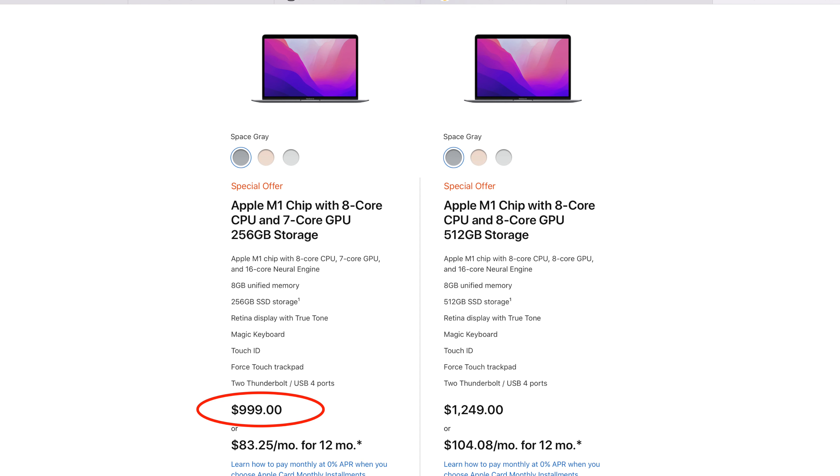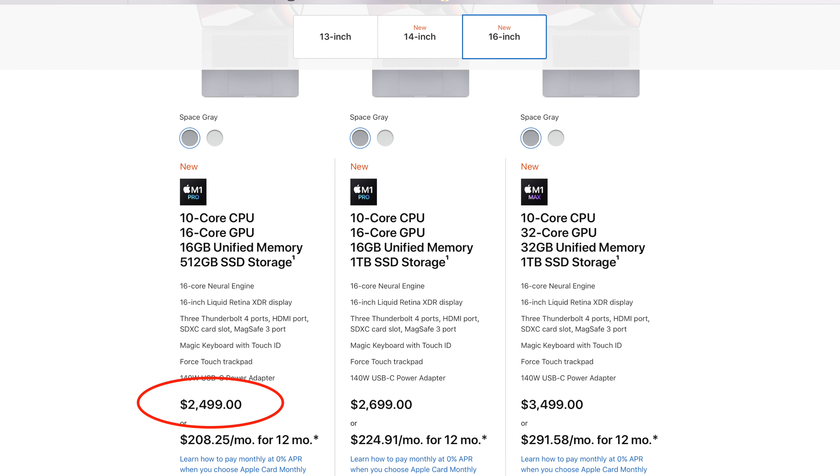Before we even think about whether we should switch to the M1 Pro, the first thing that comes to mind is that you are a student and you can save a lot of money just by choosing the MacBook Air M1. If you go with the base model of MacBook Air M1, it costs around $999, and if you upgrade to 16GB of RAM, that costs just $1,200. Moving to the MacBook Pro with the M1 Pro processor, even the 14-inch model costs around $2,000, and the 16-inch model is $2,500.